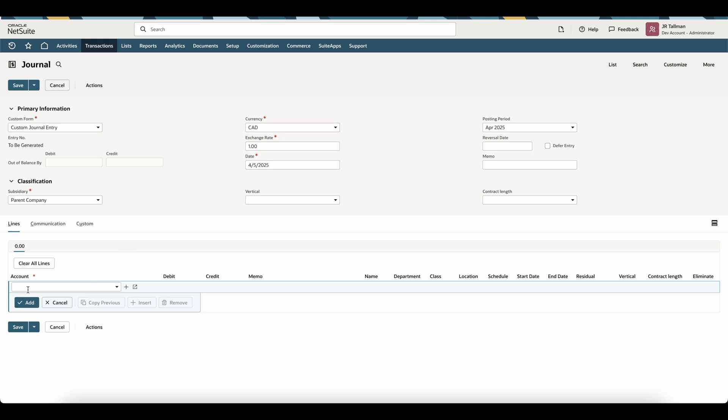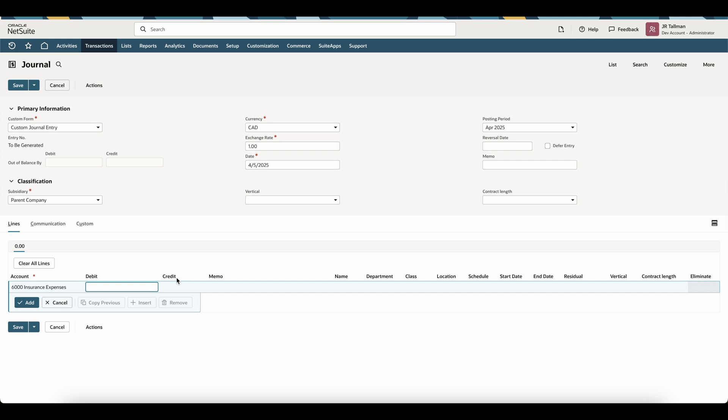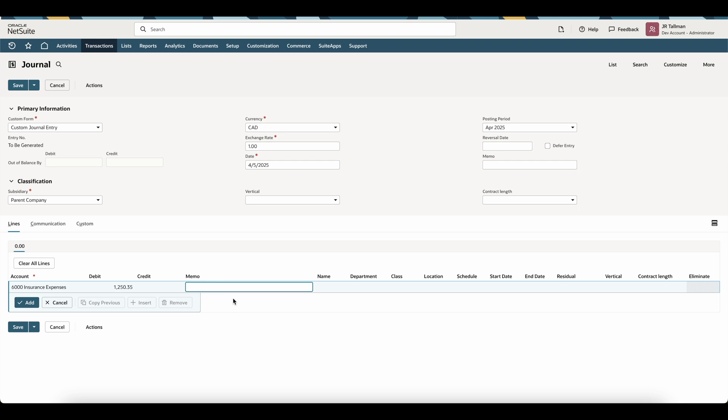The next thing we're going to do is we're going to select an account. Now the debit on this account is going to be our insurance expense. So in my example, this was going to be $6,000 insurance expense. And I'll go ahead and put the remaining amount to be amortized for this particular schedule. In my case, I'm going to go ahead and just put a generic value here. Feel free to give this a memo if you desire. And then on this debit line, you're going to go ahead and put the actual vendor or particular name that this is associated with for reporting purposes.